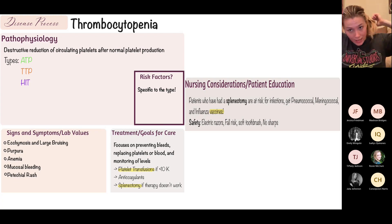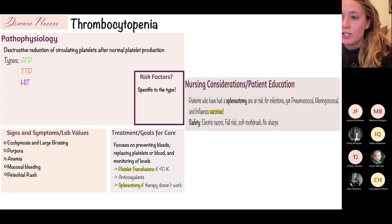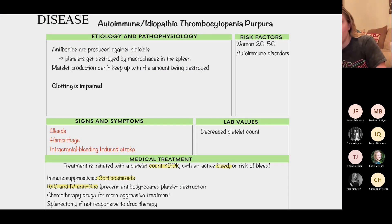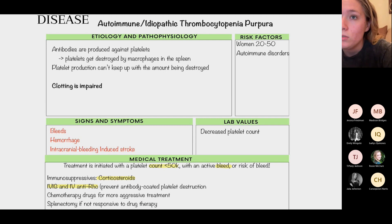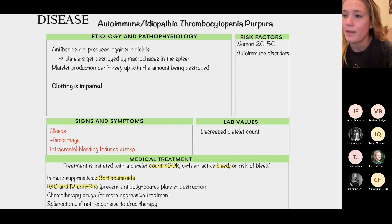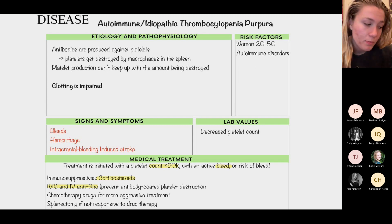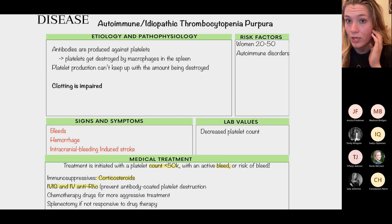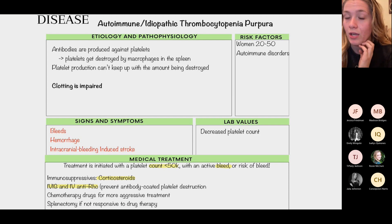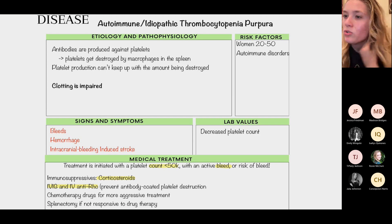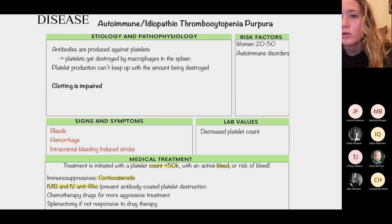To differentiate types of thrombocytopenia, we look at the cause. Autoimmune idiopathic thrombocytopenia (ITP) is an autoimmune issue where the body attacks platelets, causing a very low platelet count. Our main concern is bleeds. Because it's autoimmune, we treat it with immunosuppressants — corticosteroids — as well as IVIG and IV anti-Rho. Chemotherapy drugs can also be used.